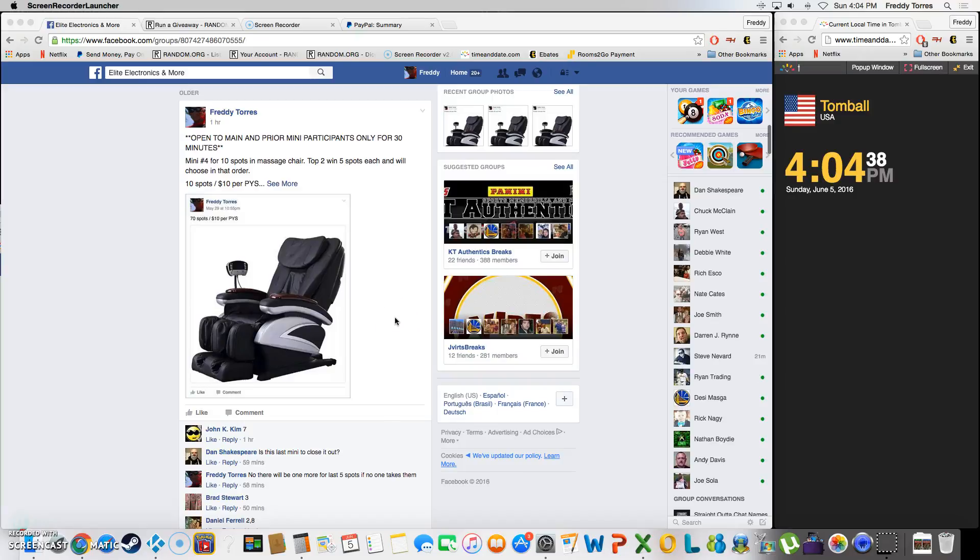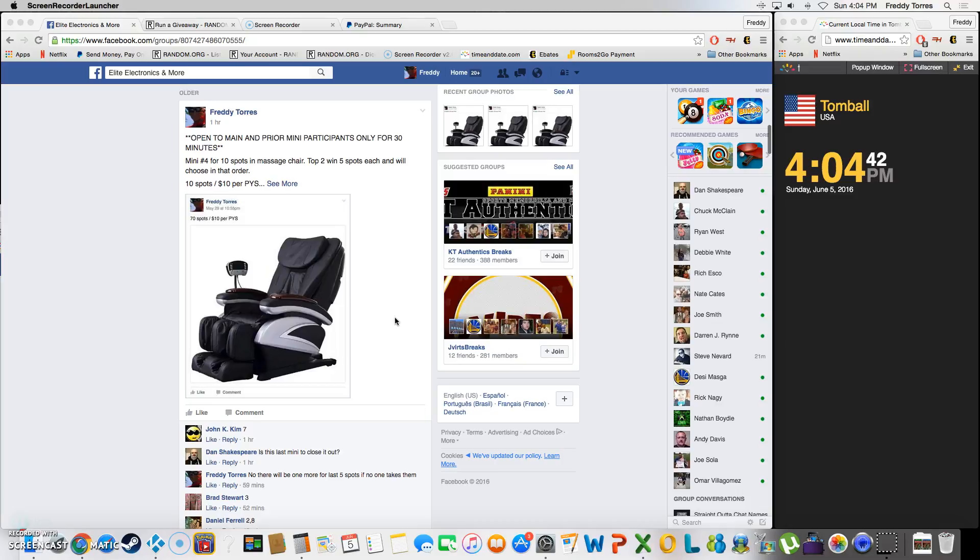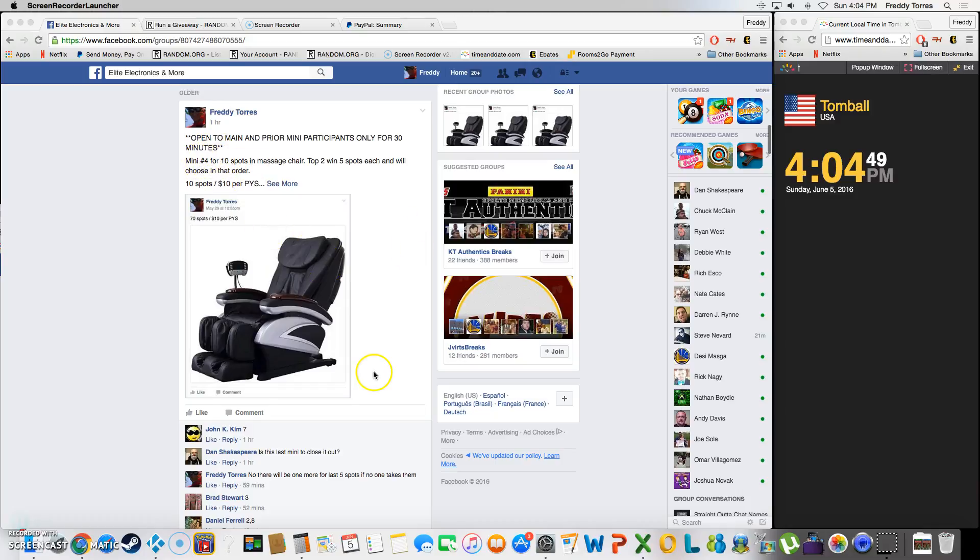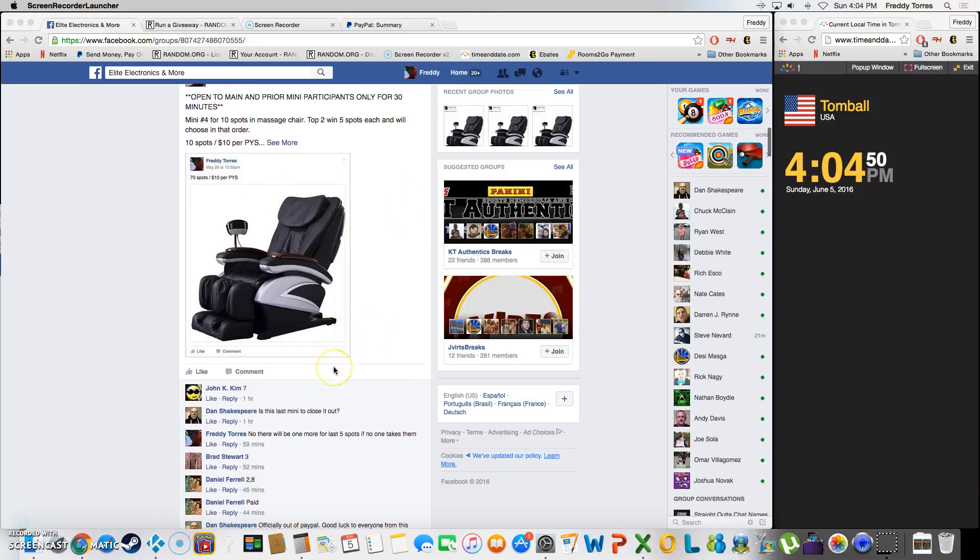Alright what's up guys, here we go. This is gonna be the last and final mini since the main just filled with the last five spots being taken. So yeah, here we go, mini number four, ten spots again.